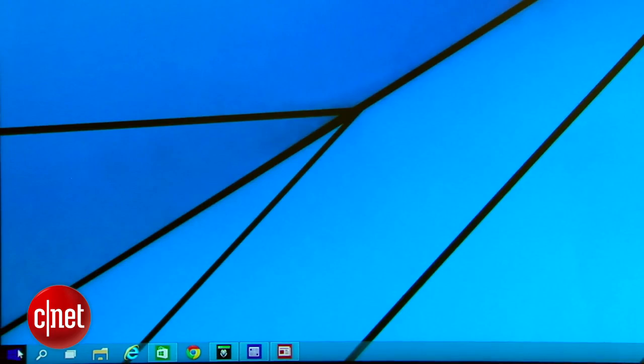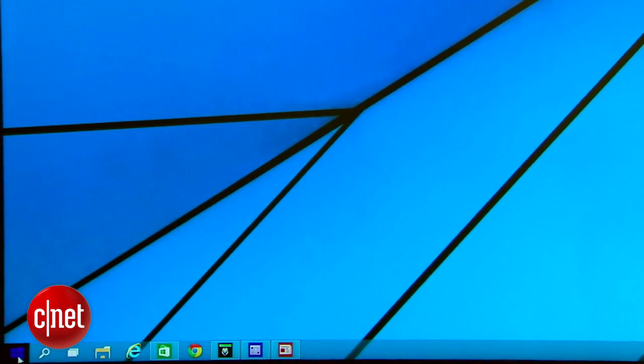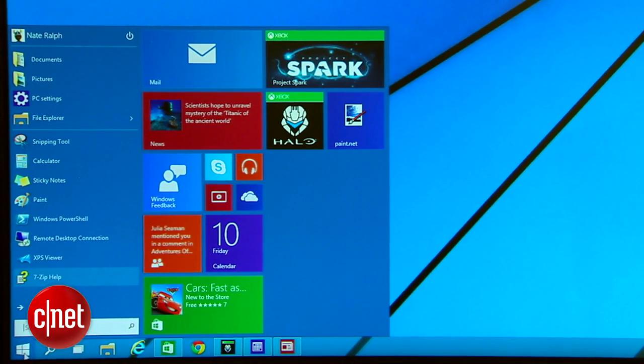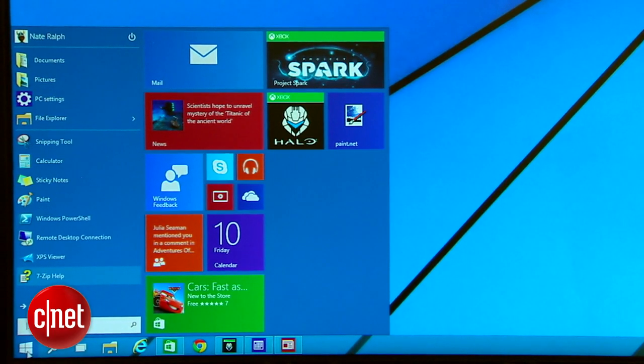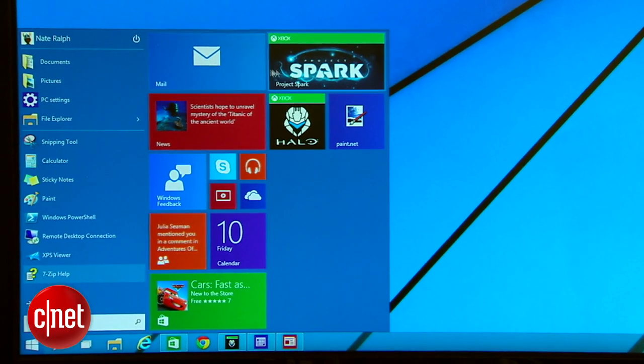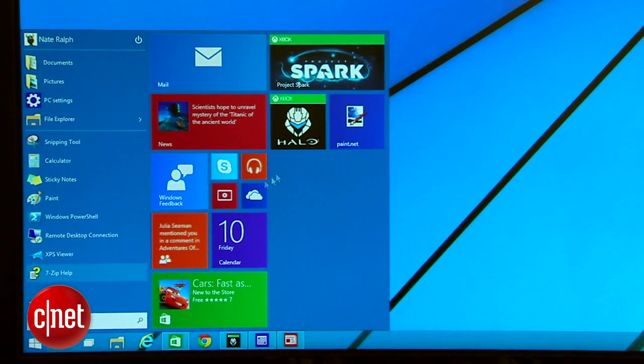The first thing you'll notice about Windows 10 is the desktop. The logo is a little different but it otherwise looks and feels a lot like Windows 8 or 7 or earlier.